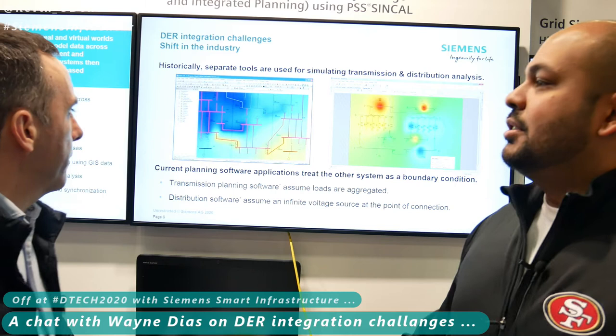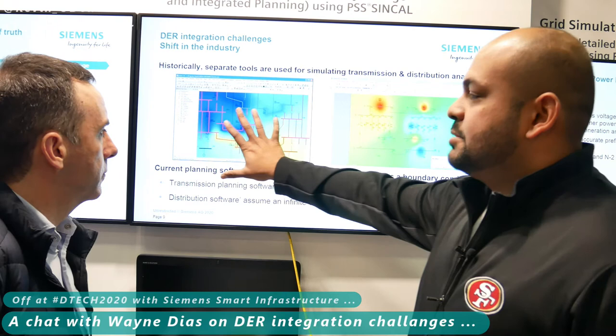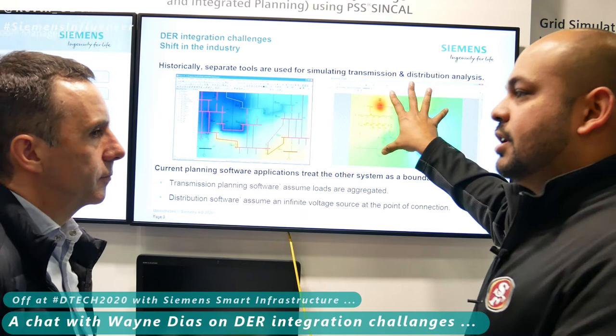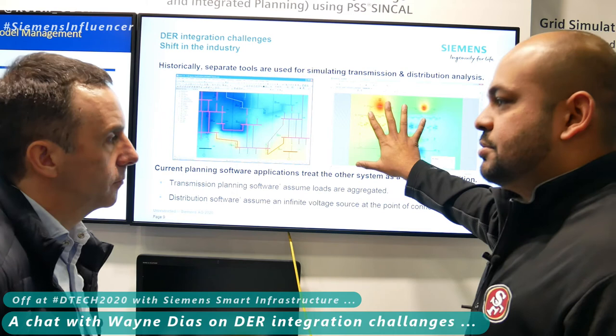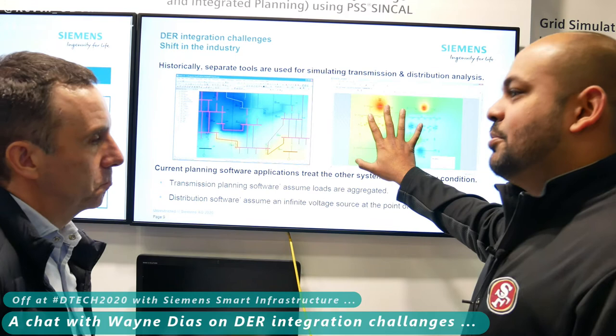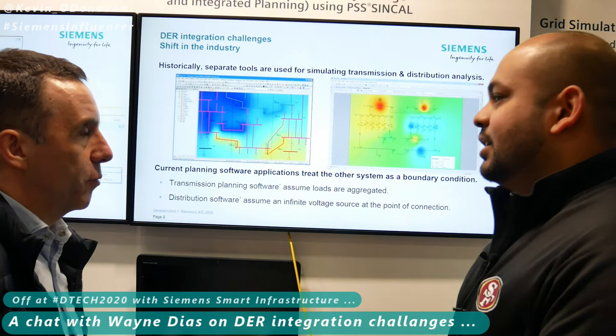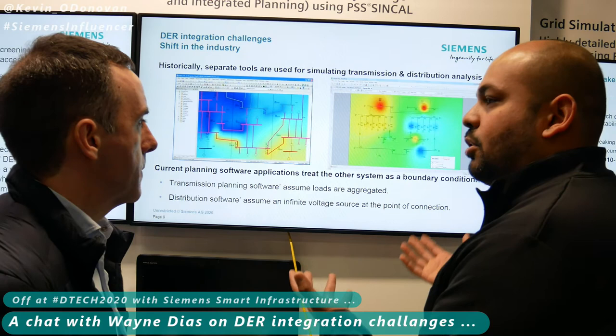So essentially, the whole focus here is DERs — distributed energy resources — being integrated onto the system extensively. Currently, how the world exists is transmission guys use a transmission planning tool, distribution guys use their own distribution planning tool. But all of the DERs — electric vehicles, battery storage, solar panels — are all coming on the distribution side. Maybe today we're only at 40%, but maybe tomorrow we need to go all the way up to 100%. Traditional ways of planning are not going to reflect the real world.